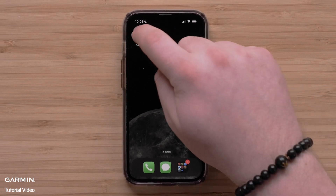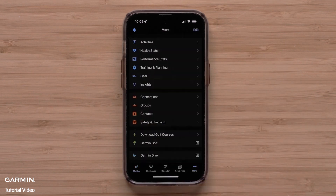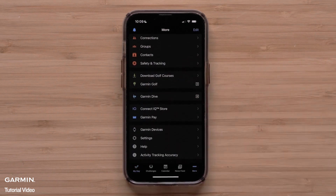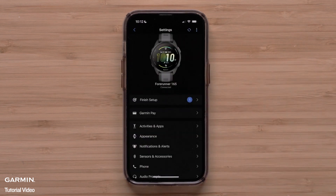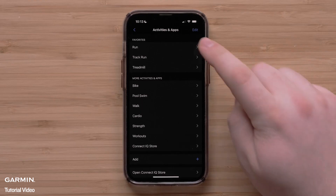Begin by opening the Garmin Connect app on your smartphone and accessing the menu by touching more in the bottom right. Scroll down and touch Garmin devices, followed by your Forerunner 165 smartwatch. Then touch activities and apps followed by the activity you would like to customize. For this video we will customize the run profile.